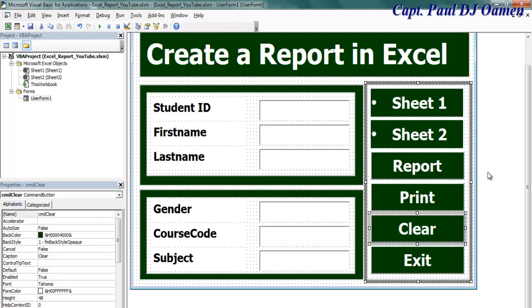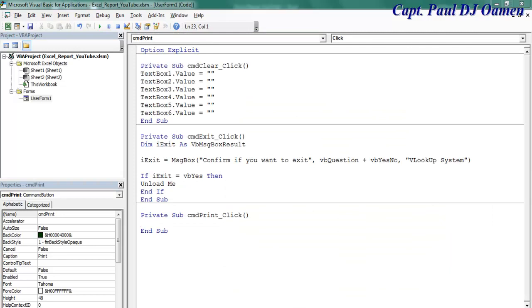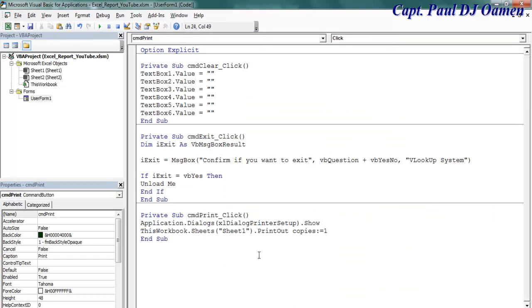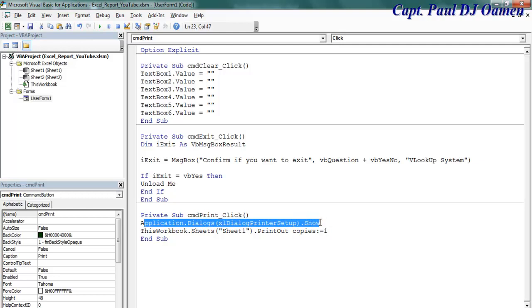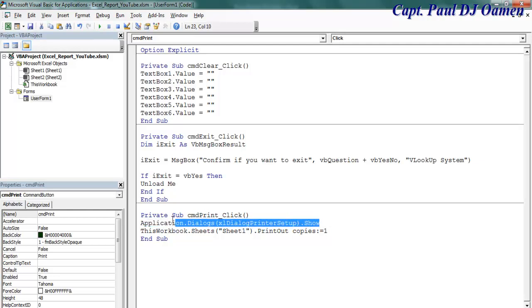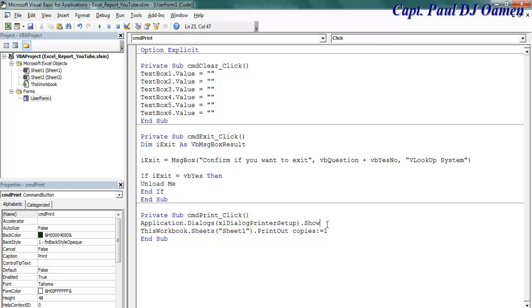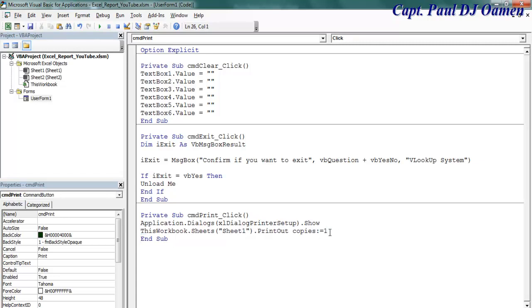Now let's take care of the Print button. Double-click on Print. For the print code, first the application calls the setup dialog box, we make a selection, and then we can print one copy.